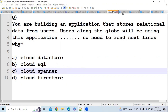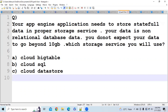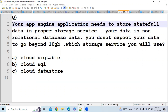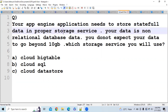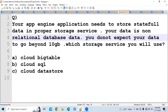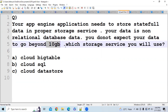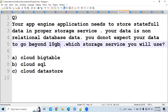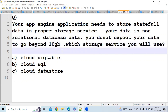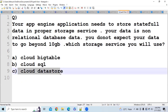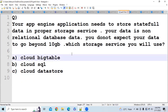Question 3: Your App Engine application needs to store stateful data. Your data is non-relational and you do not expect it to go beyond 10 GB. There are two restrictions: non-relational and small storage under 10 GB. Since Cloud Bigtable stores petabytes of data, the answer is Cloud Datastore.